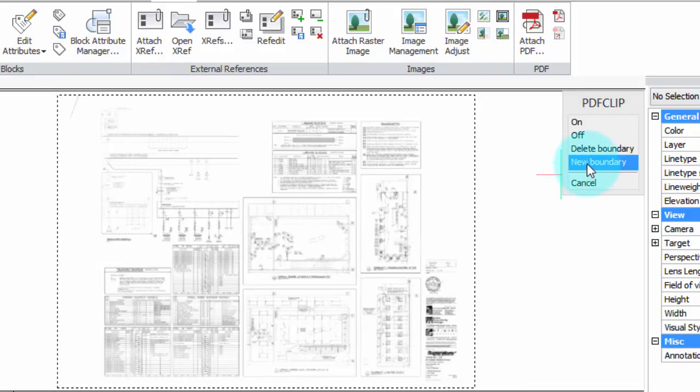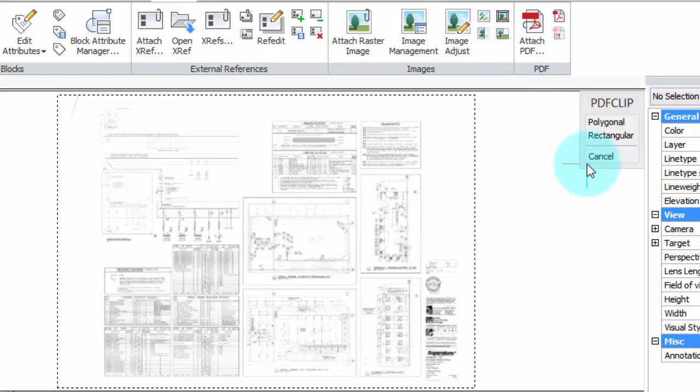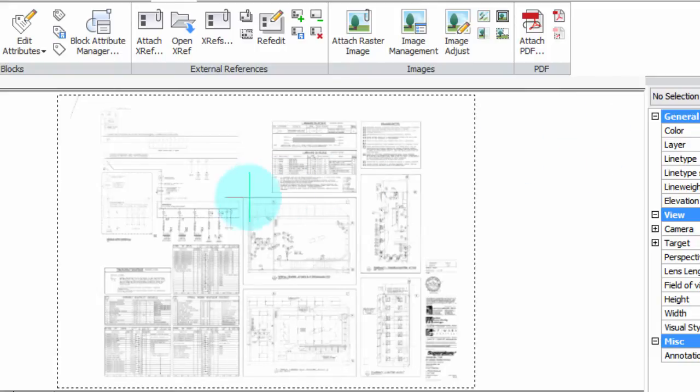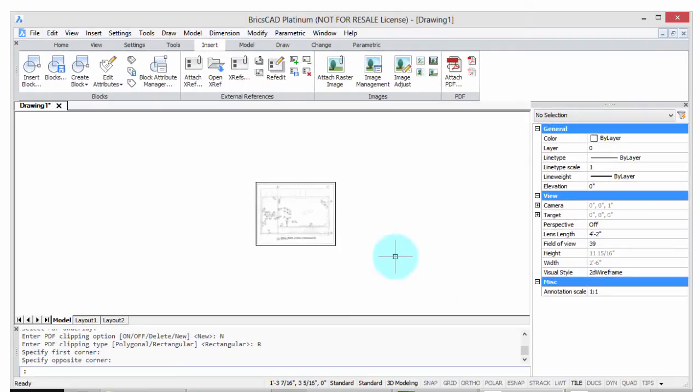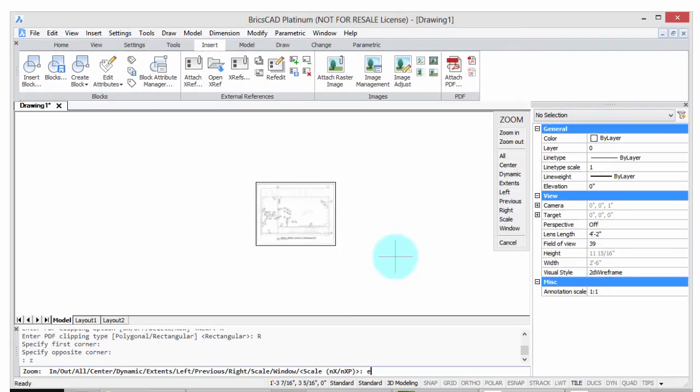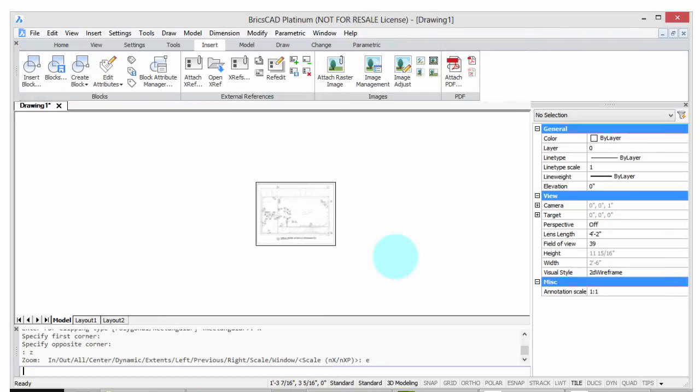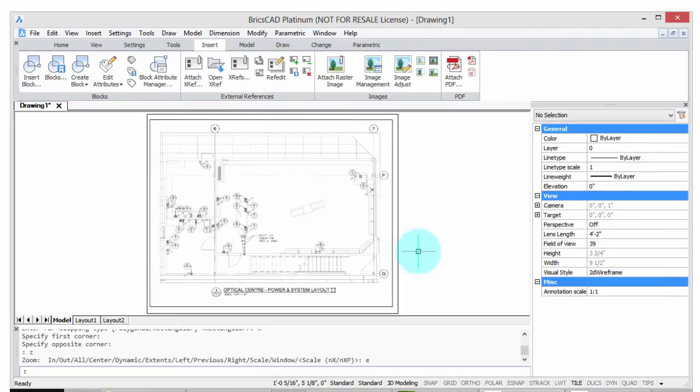Now that I've selected it, the menu here gives me the options and I want a new boundary. I want a rectangular one because the part I'm cutting out is rectangular. So I'm just going to click and click. There we go. Another zoom extents to see the whole thing. You can see now that I just have this small part of the overall PDF available for me to work with.